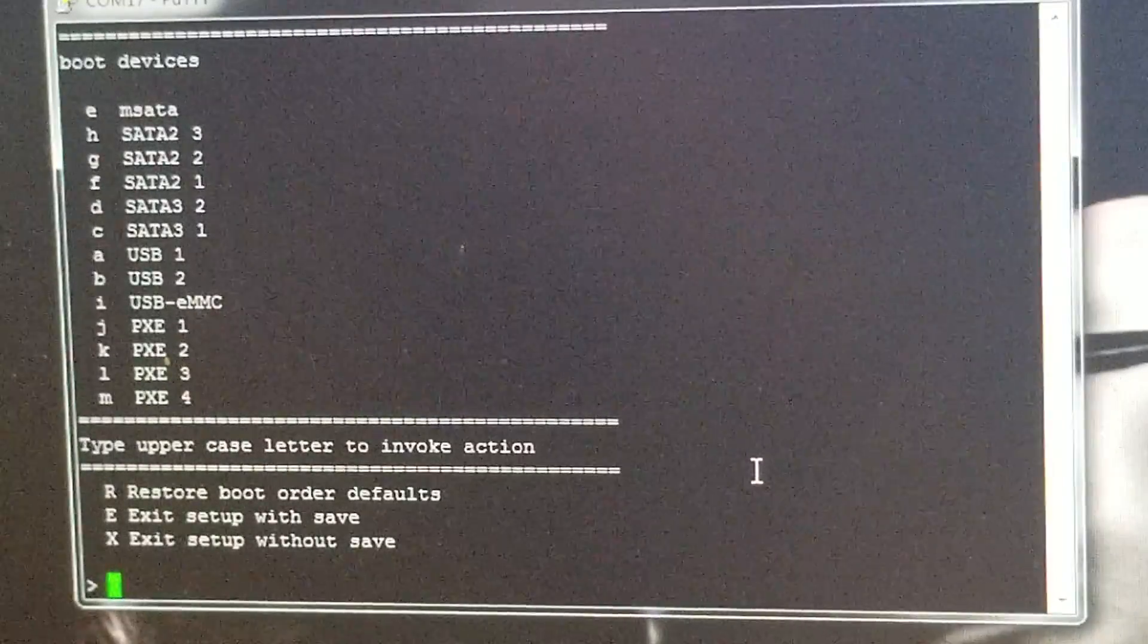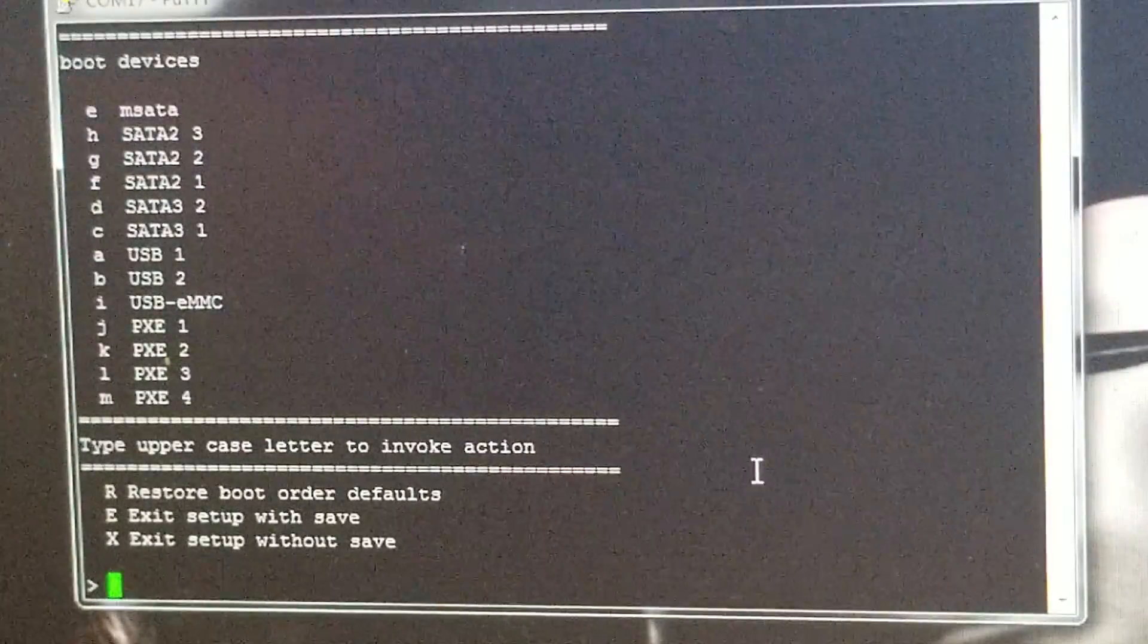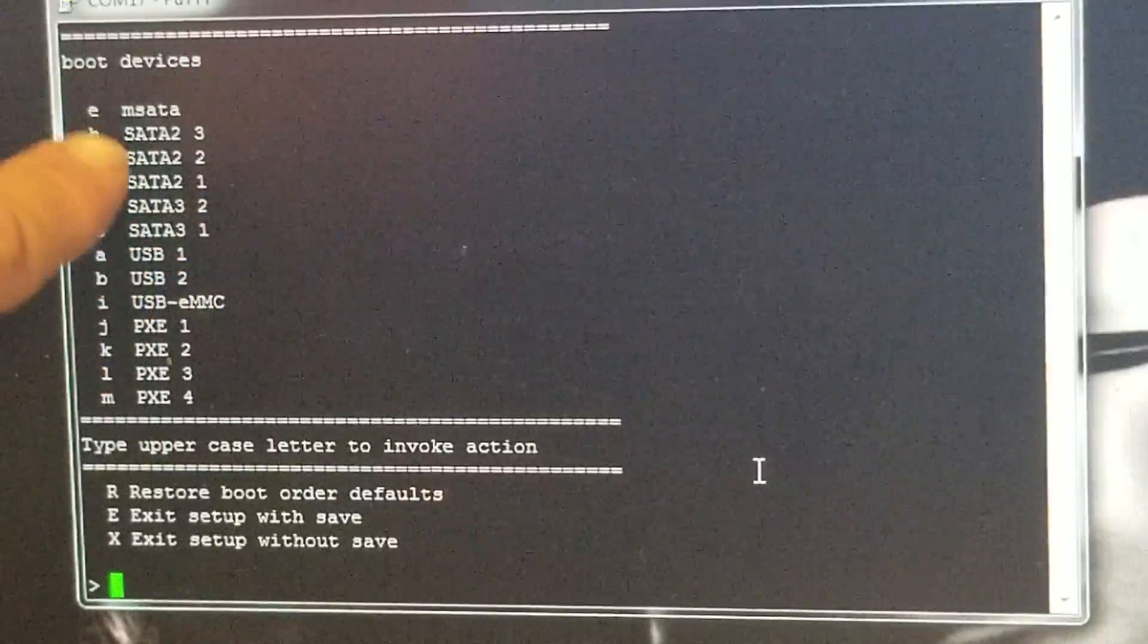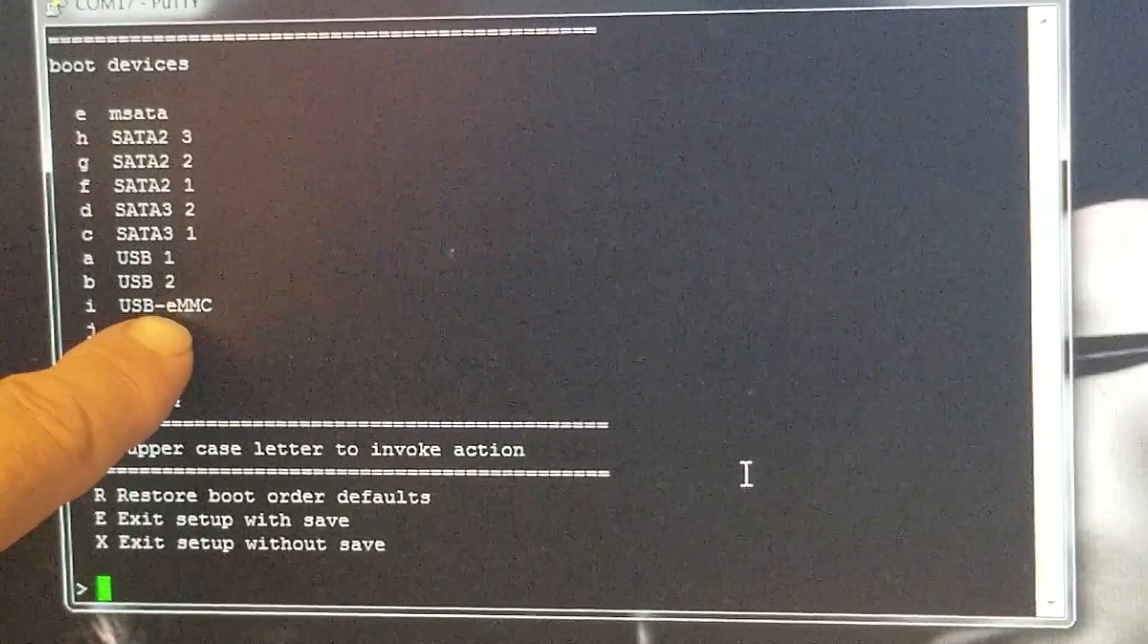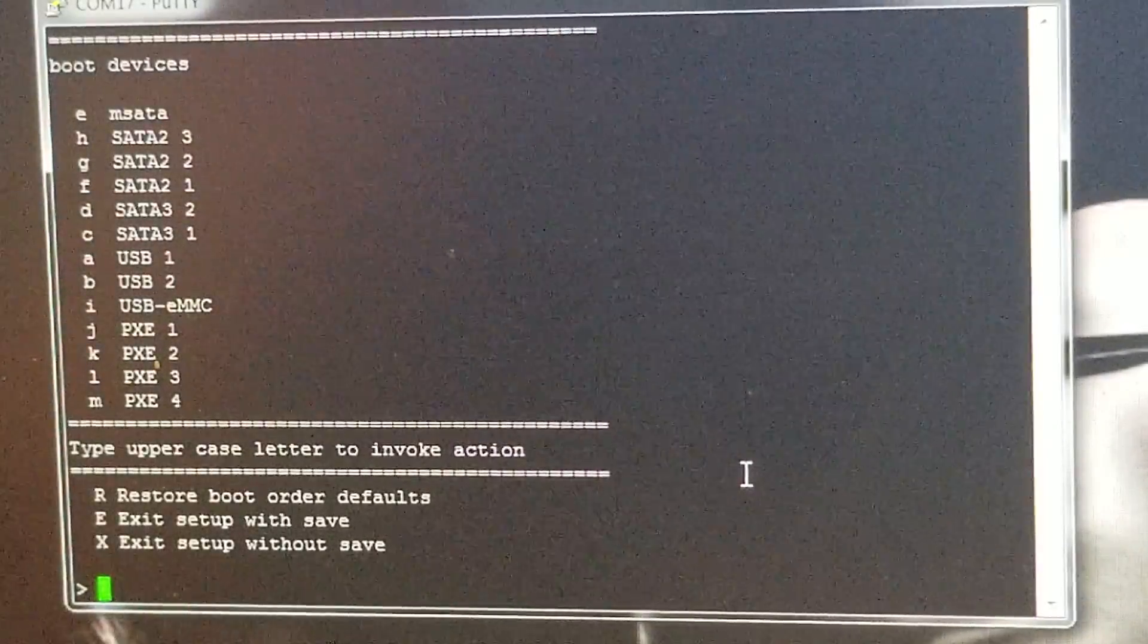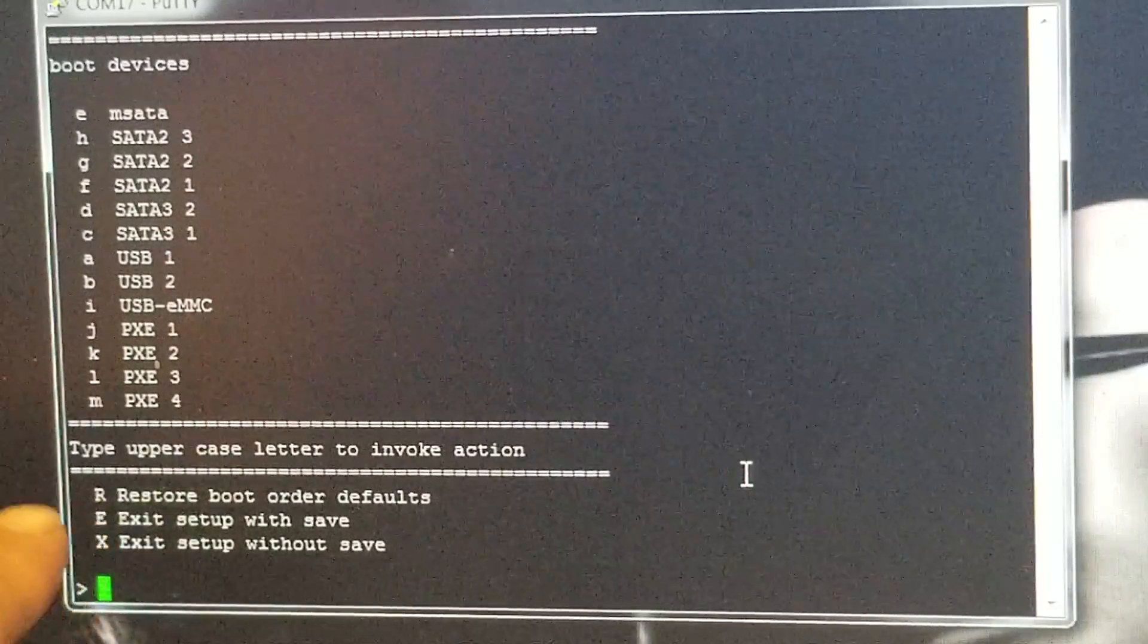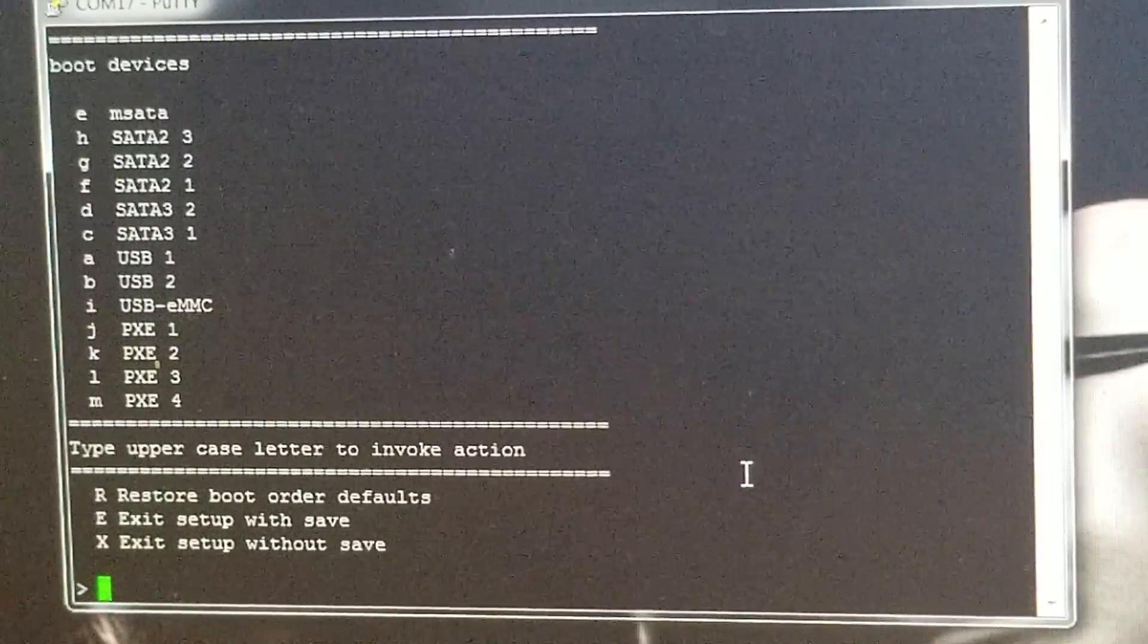I'm not going to change the sequence here. But whatever letter you pick, like if you pick a lowercase m, that will go from here and it'll go up to the top of the list and push everything down one. So I've got MSATA and then all these MSATAs and then USB1 and USB2 and then the EMMC, which is the device that's failed as I got it down here. So then after you go through the process and you get these in the sequence that you want, then you just hit capital E to exit with save. And then that will change your boot sequence. I'm going to hit X and then I'll show you a few more things and we'll conclude the video.